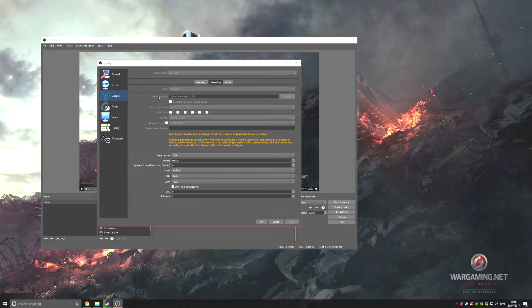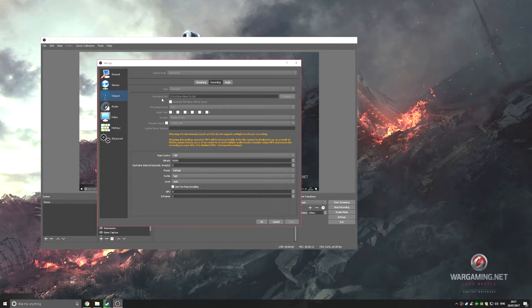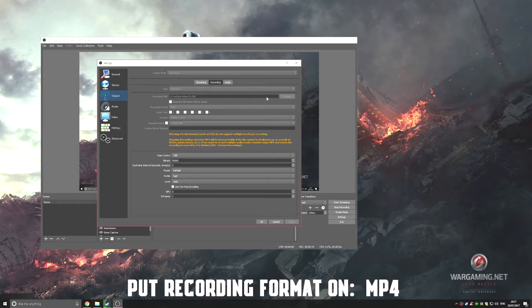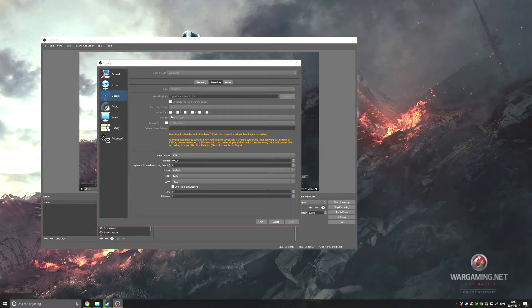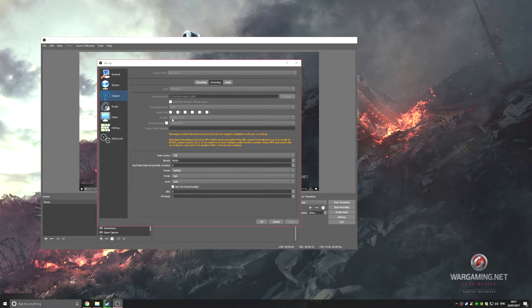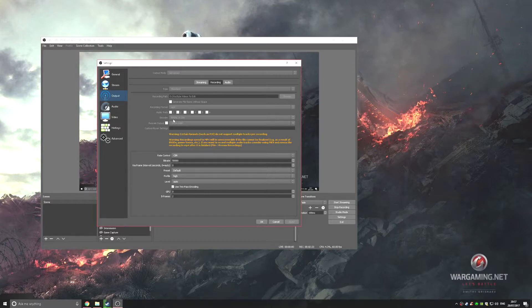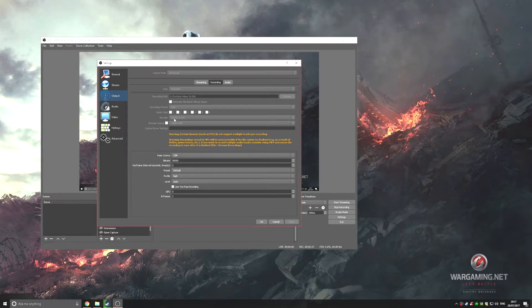Set your recording path - I have mine set to my D drive because that's a one terabyte hard drive. Make sure to set that to where you want. As you can see here, my encoder is on the NVIDIA encoder.